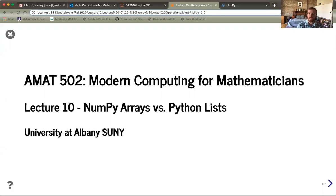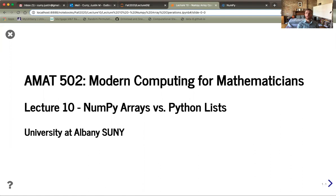Hello and welcome to lecture 10 of AMAT 502 at UAlbany. Today we're going to introduce one of the most important packages in all of Python — NumPy. We're going to start by focusing on the difference between NumPy and lists that are already built into Python, and illustrate the many packages that are built on NumPy's basic implementation.